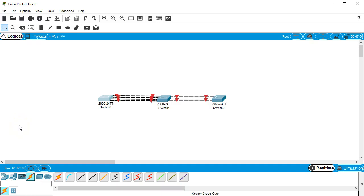All right, I have a couple of switches here and we are going to look at configuring EtherChannel to use LACP and PAGP.